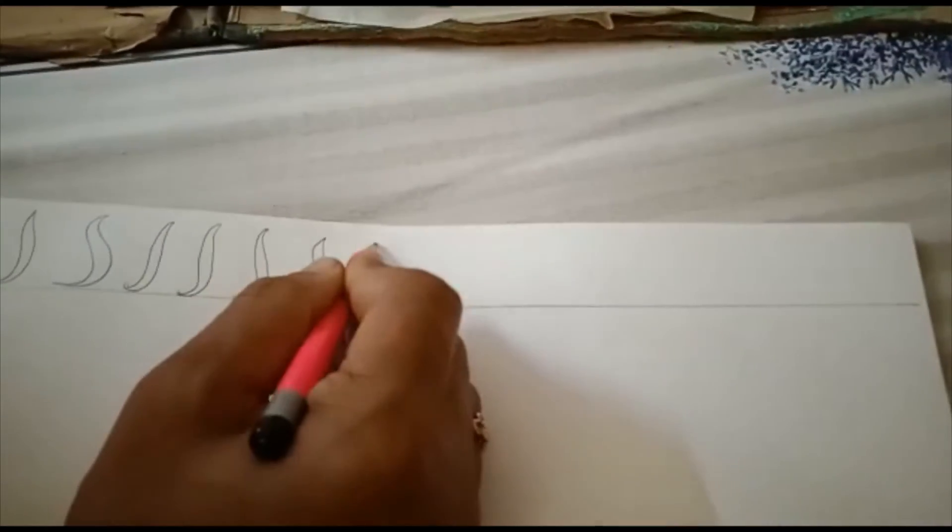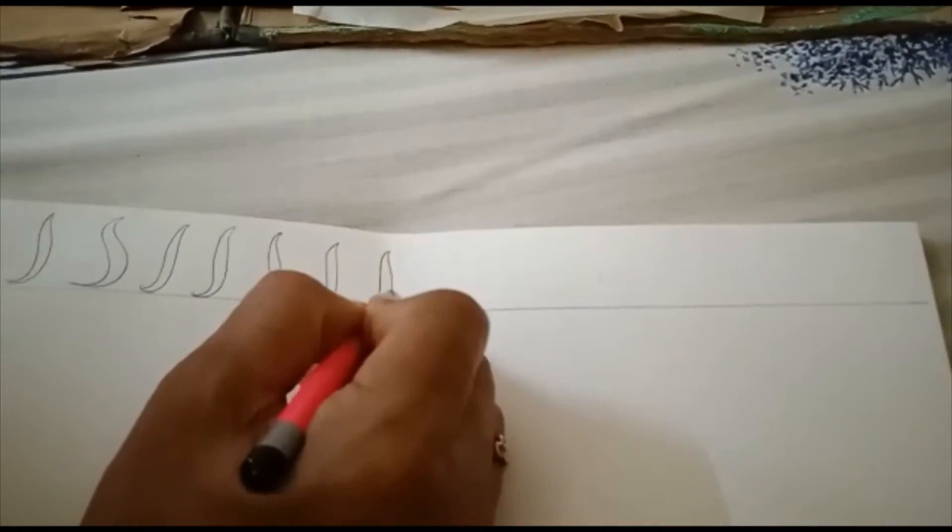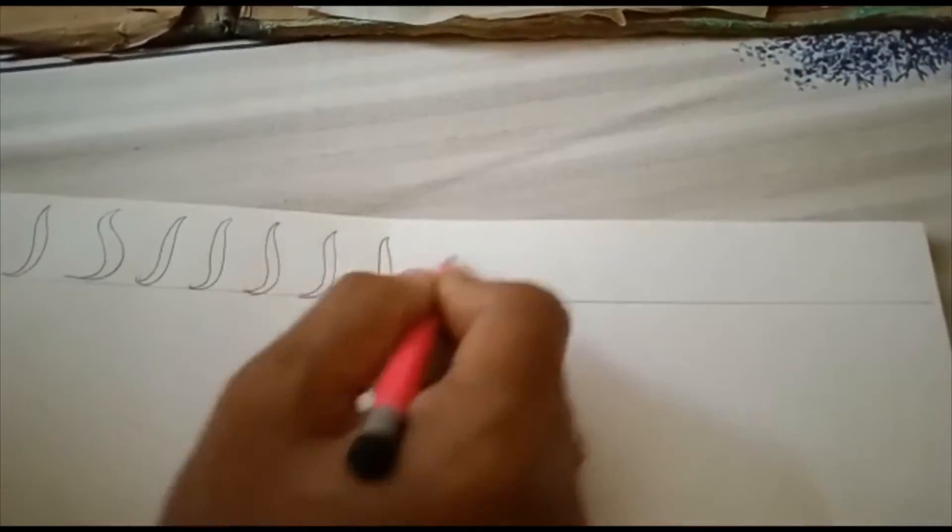Now let's complete the line. So guys, now we are going to complete this.